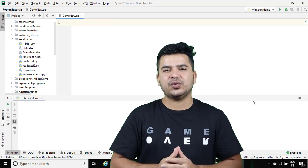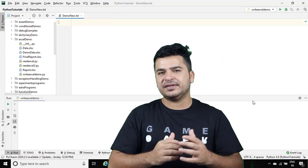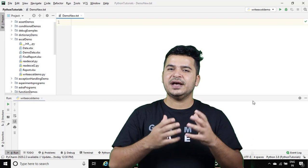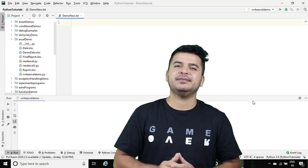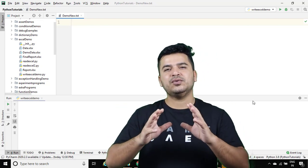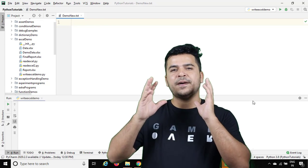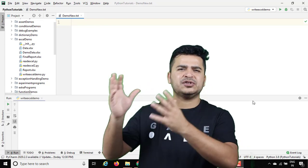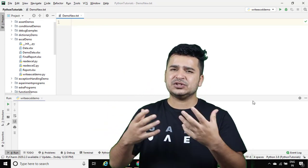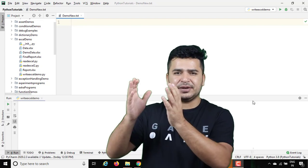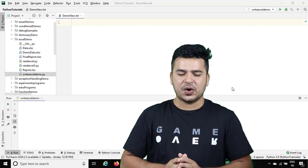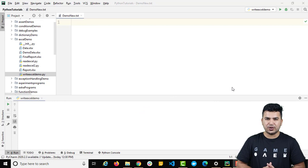Let me quickly show you the previous example that we took, make a few changes, and then you will see how we can append multiple records into that Excel sheet. I'm going to use a list of tuples — it's totally up to you. I will be taking multiple records and finally we will combine them in Excel.